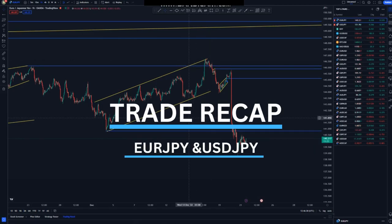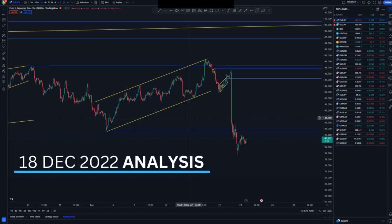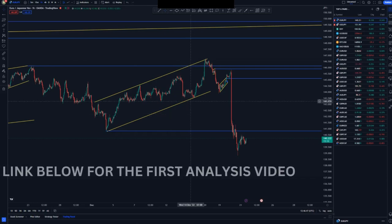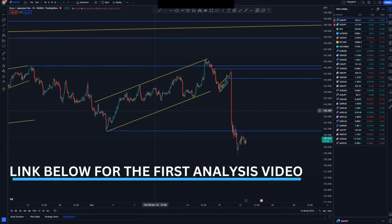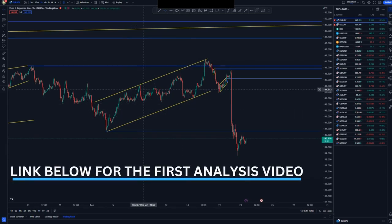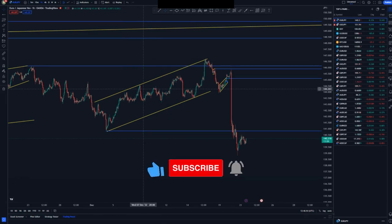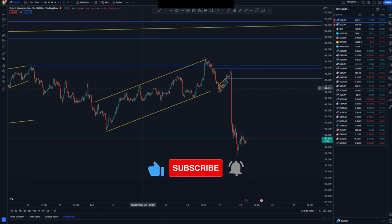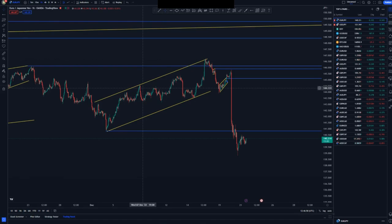Welcome to yet another trade recap where I'll be showing you EUR/JPY and NZD/JPY setups that I shared on the 18th of December. If you haven't watched those analyses, you can use the link in the description below. Don't forget to subscribe, click the notification bell, and share the video if you're getting value from this channel.